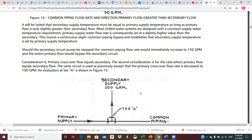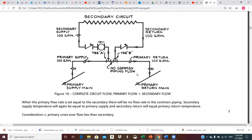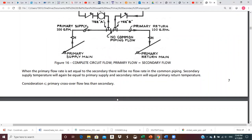Consideration B: primary crossover flow equals secondary flow. With 100 GPM in, all of it goes to the secondary — there is no flow in the common piping. A hundred GPM goes through the secondary, returns 100 GPM, and all 100 returns into the primary return main. When primary flow rate is set equal to secondary, there'll be no flow in the common piping, and secondary supply temperature will equal primary supply temperature while return temperatures are also equal.